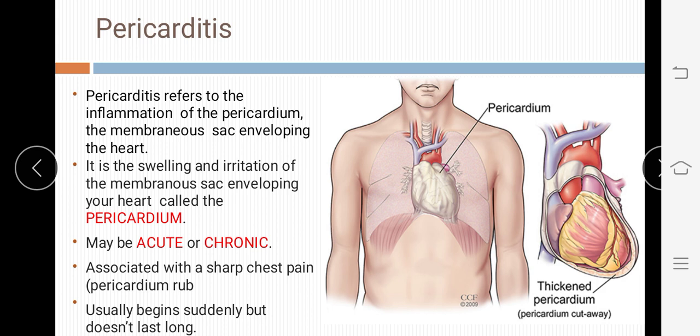Pericarditis may be acute or chronic. It is associated with a sharp chest pain along with a pericardial rub. As I have already told you about chest pain in angina pectoris, in this condition the patient also experiences sharp chest pain and a pericardial rub. It usually begins suddenly but does not last long.